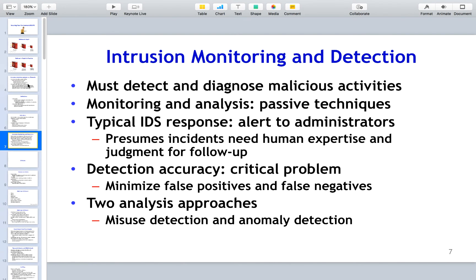The administrator then reviews the alert to determine whether it's a false positive or actual malware that's made its way onto the system. You want to minimize false positives, and there are two analysis approaches: misuse detection and anomaly detection. You want to determine whether this is an actual legitimate attack or some sort of internal misuse.